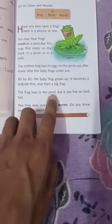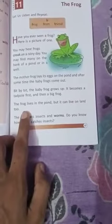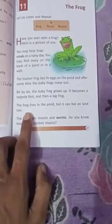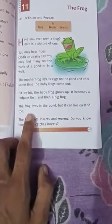The frog lives in the pond, but it can live on land too. So the frog lives in the pond, but it can also live on land.